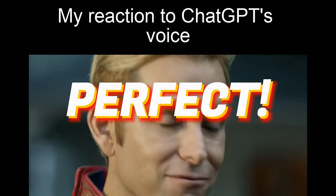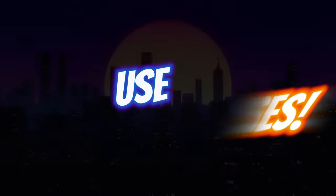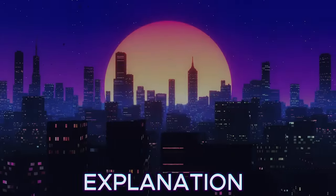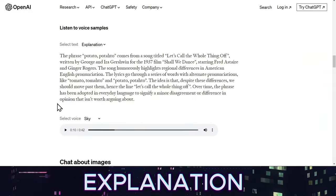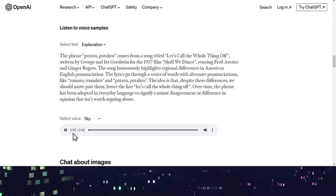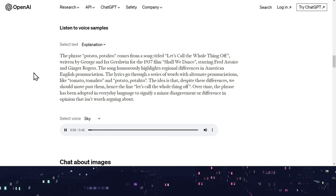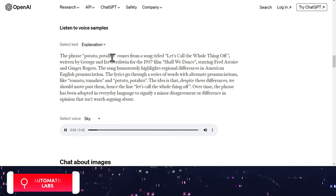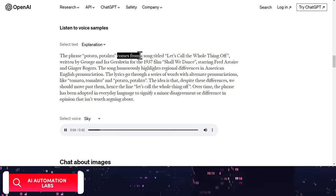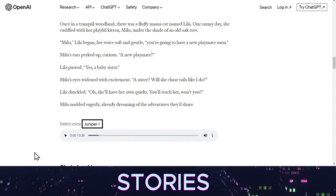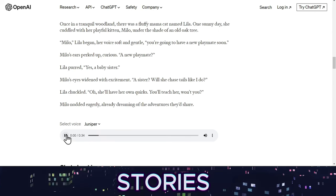Let's take a look at some use cases. You can ask ChatGPT to explain about any topic. The phrase potato, potato comes from a song titled Let's Call the Whole Thing Off.